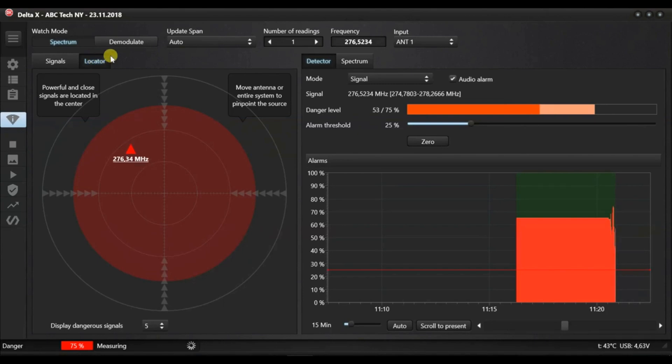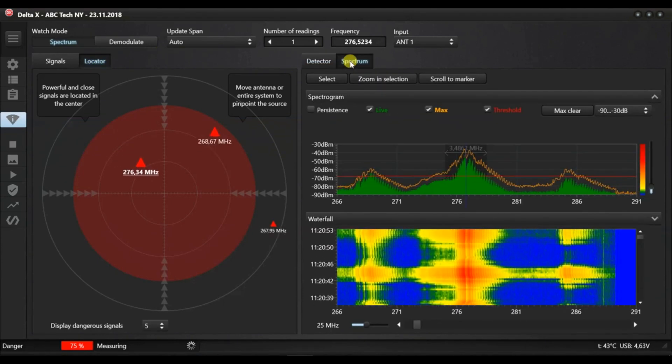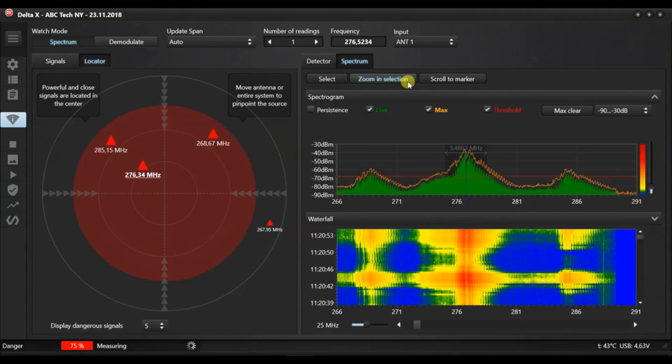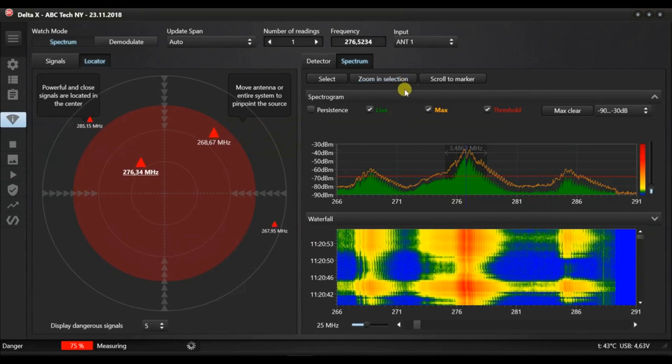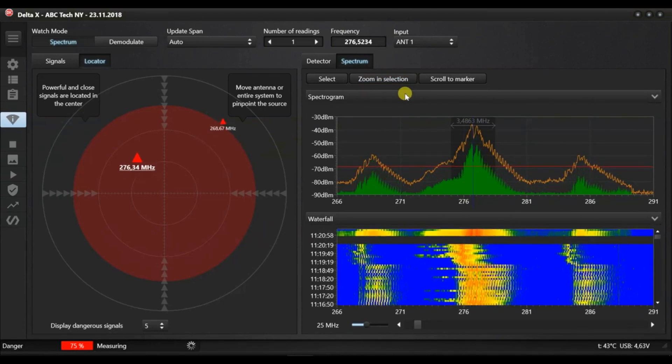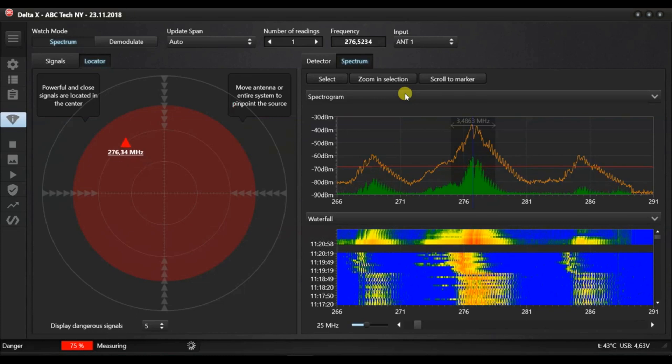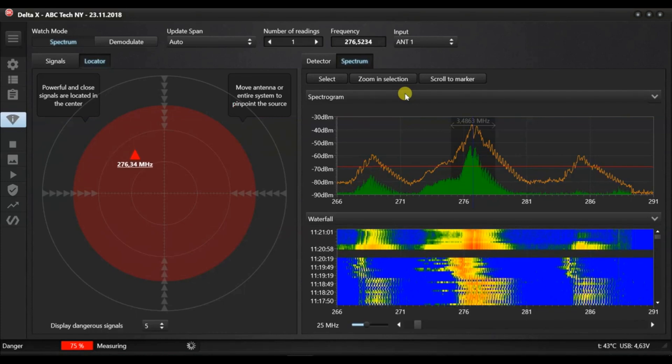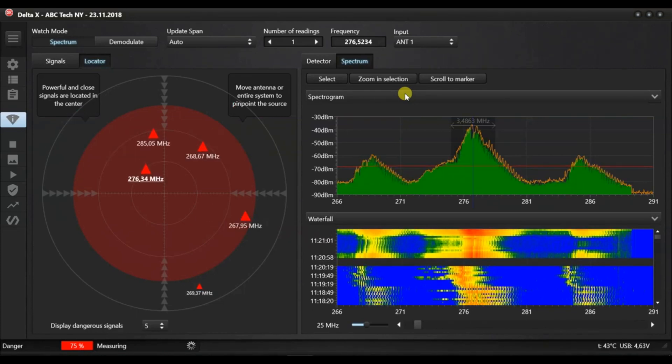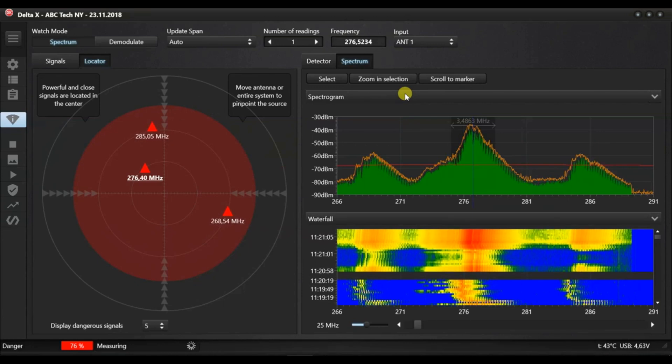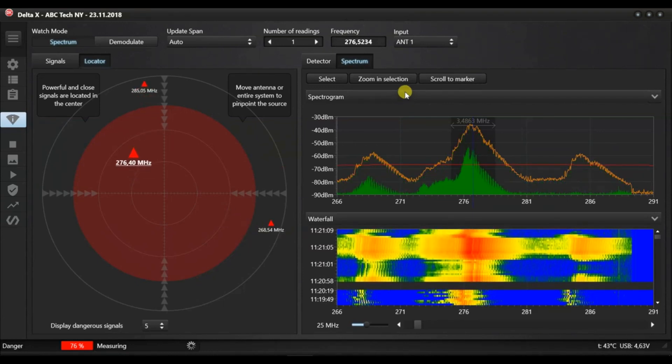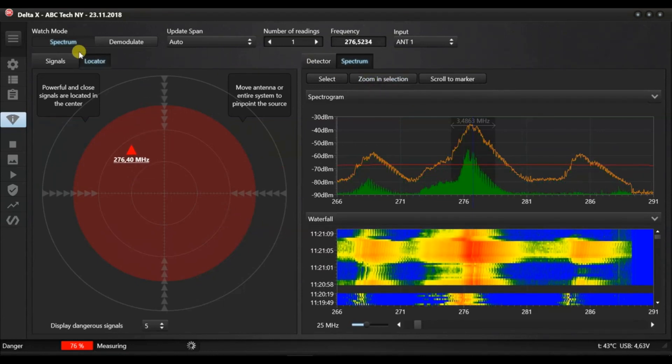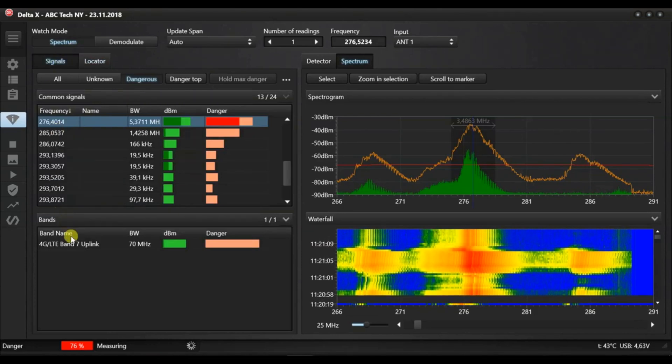Please note that 100% danger can only be reached by the strong wideband transmitters like WiFi, 3G or LTE. Simpler VHF or UHF radio bugs will create less of a level of danger, typically between 50 and 80%. Correspondingly, their position on the circle might not be in the centre.